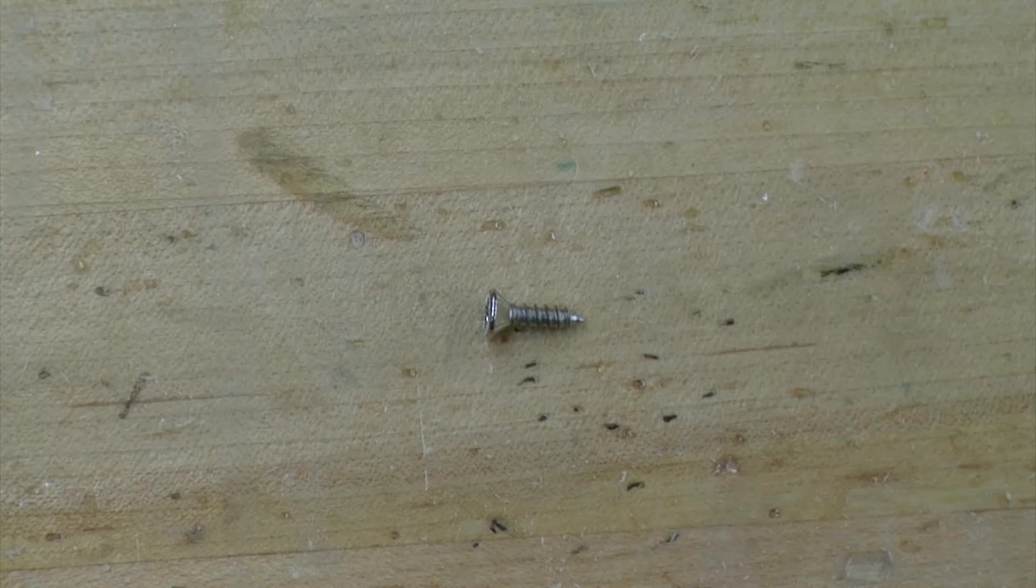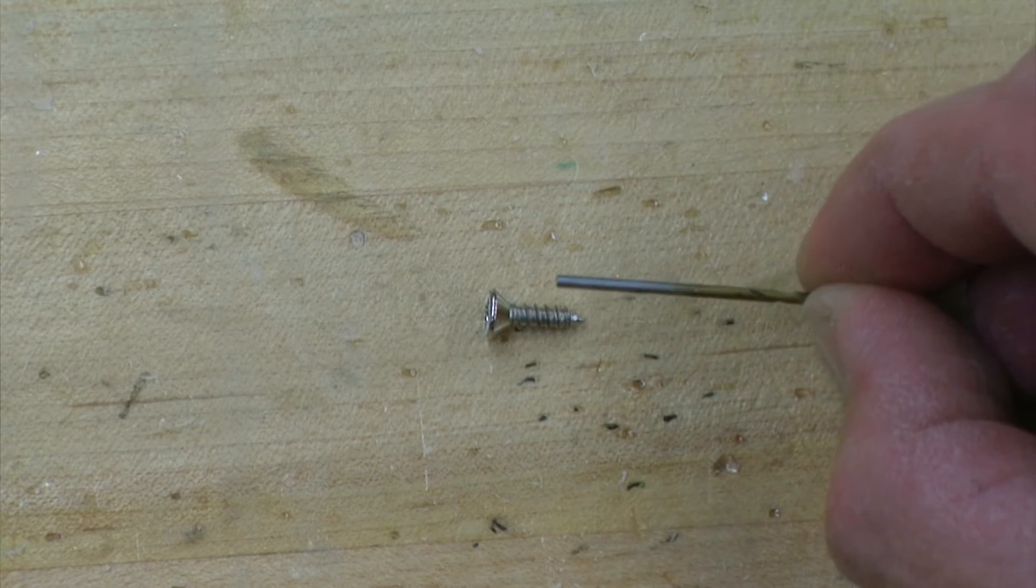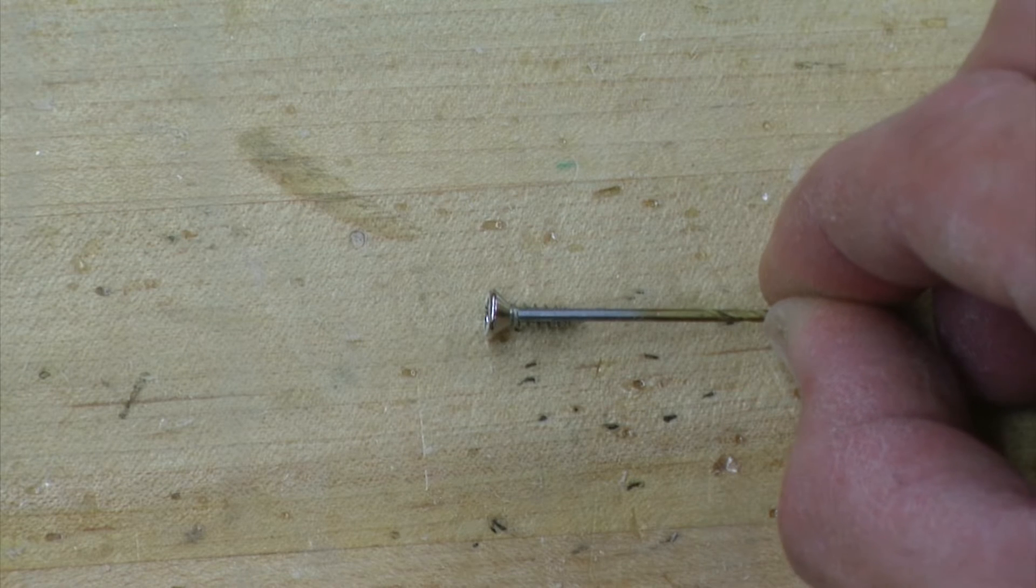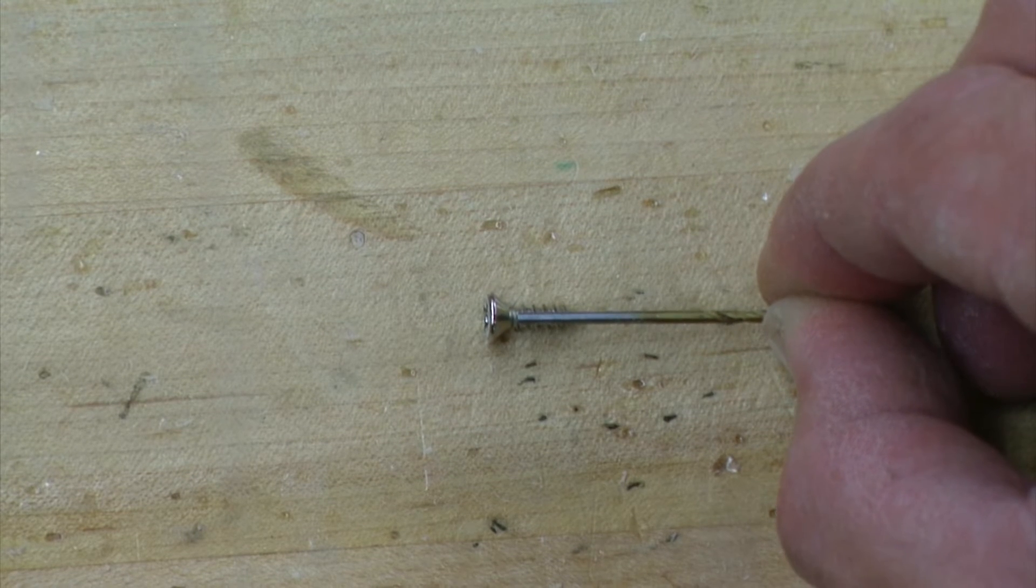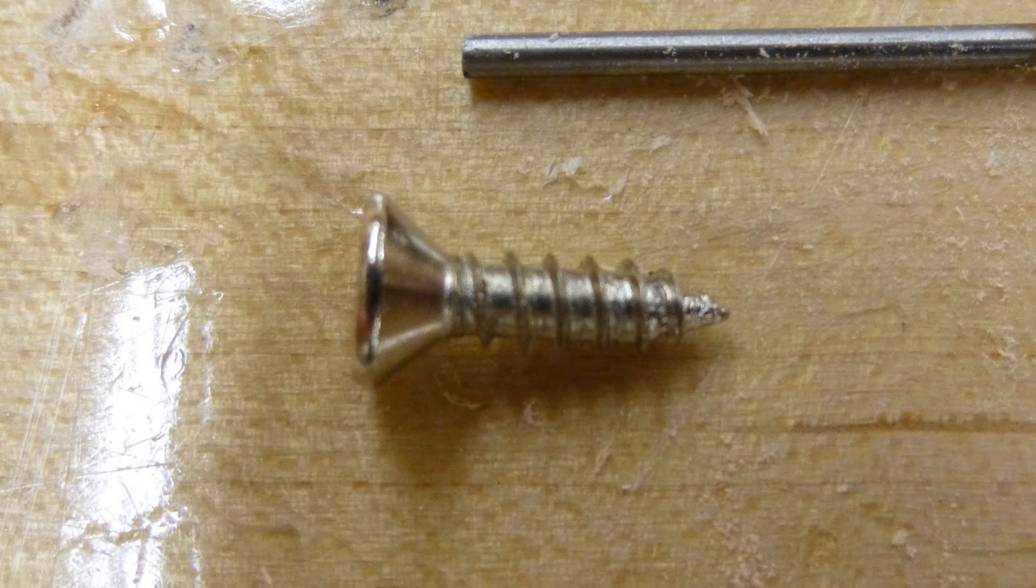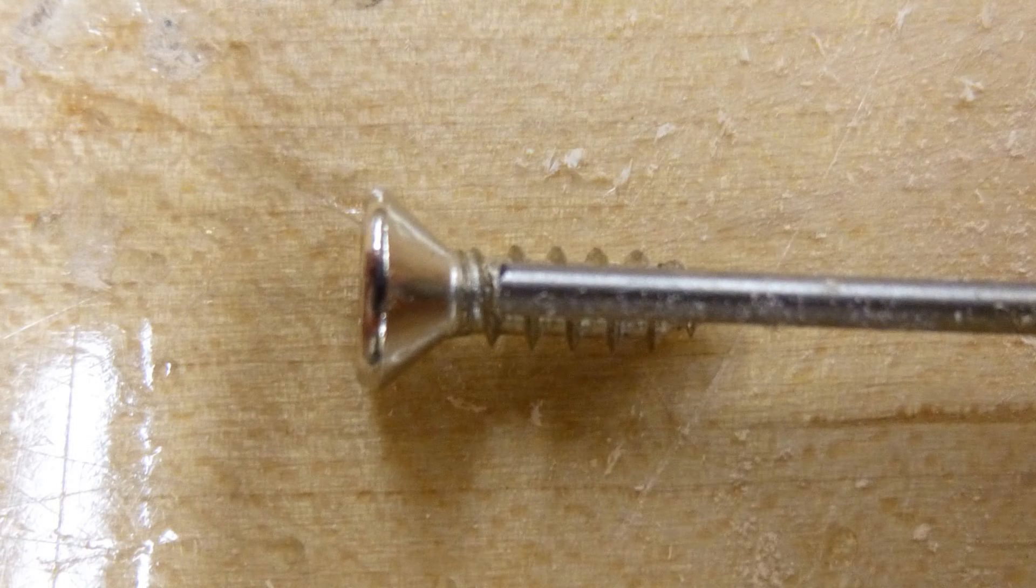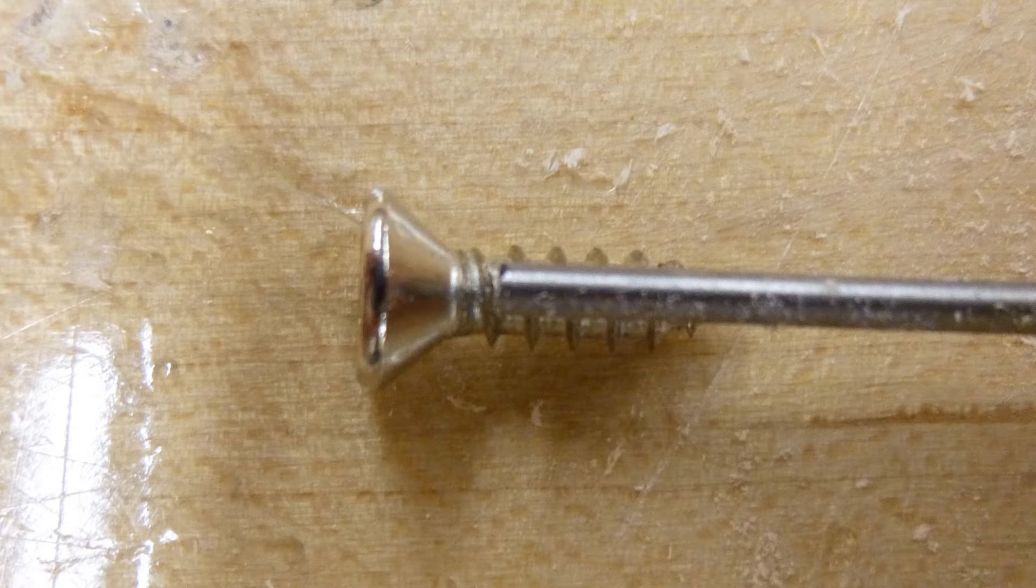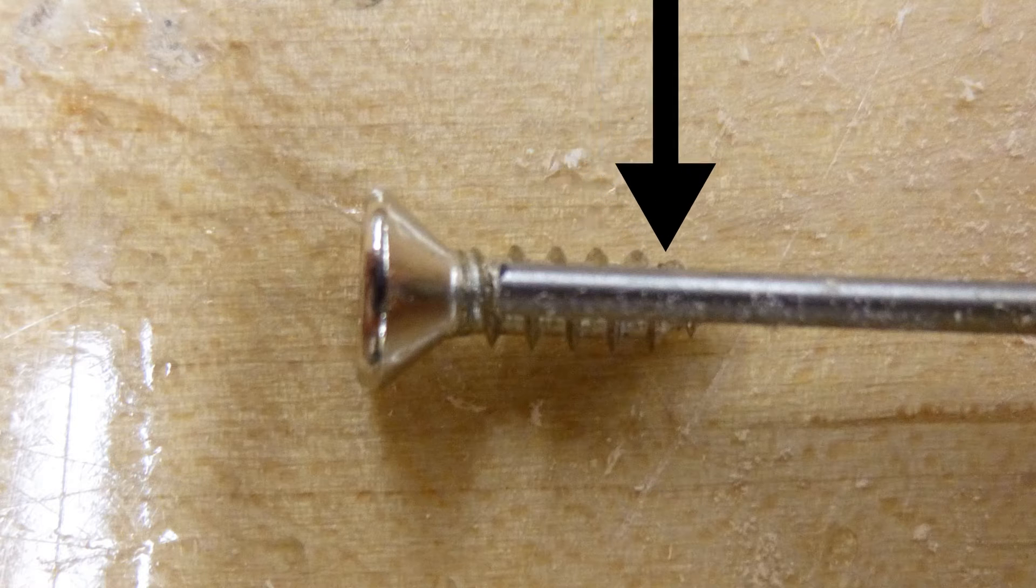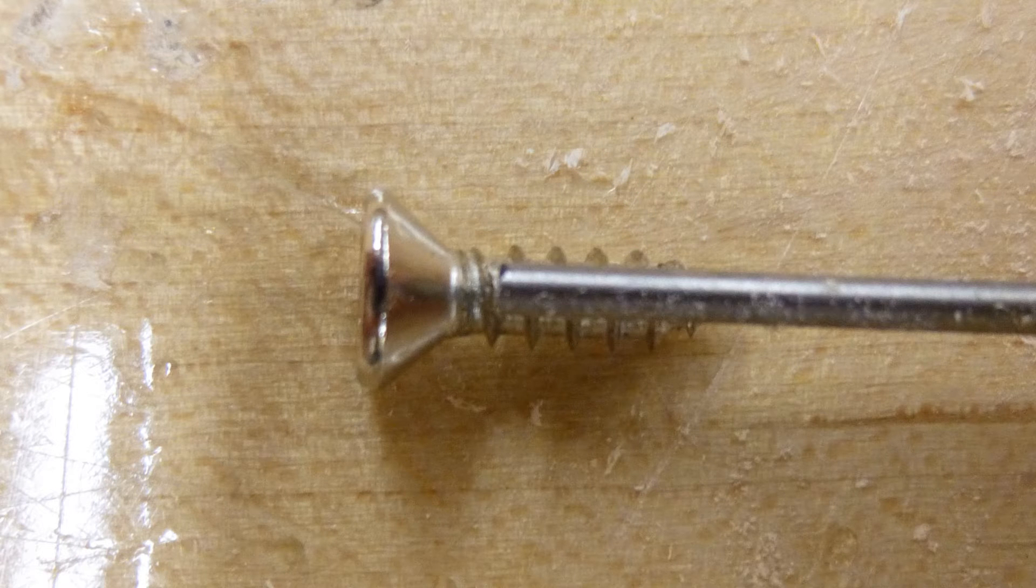Before drilling any pilot holes, we want to select a drill bit that is about the same diameter as the shank of the screw. If you place the shank of the drill bit on top of the shank of the screw, you should still be able to see the threads of the screw. This is the size diameter drill bit that we need to be using for pilot holes.